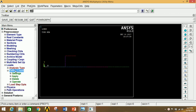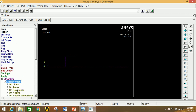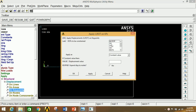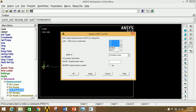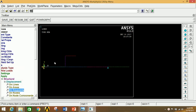Go to Loads, Define Loads, Apply, Structural, Displacement, and select On Keypoints. Select the first point and click Apply. Since it is simply supported, select UX, UY, UZ, ROTX, and ROTY — do not select ROTZ. Click Apply. Select the second-to-last point for the rolling support — only UY is selected. Click Apply, then OK.